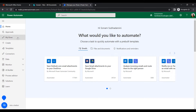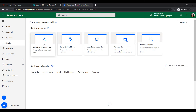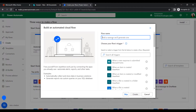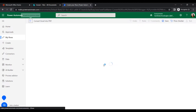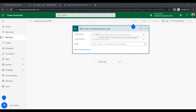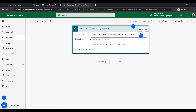In the Power Automate environment, go to Create, then click on Automated Cloud Flow. Give the flow a name — let's call it 'Convert Excel into PDF'. For the trigger, select 'When a file is created' under SharePoint connectors, then click Create.